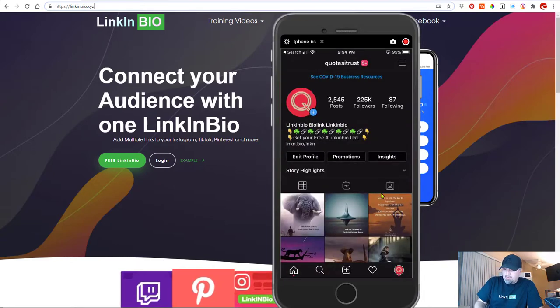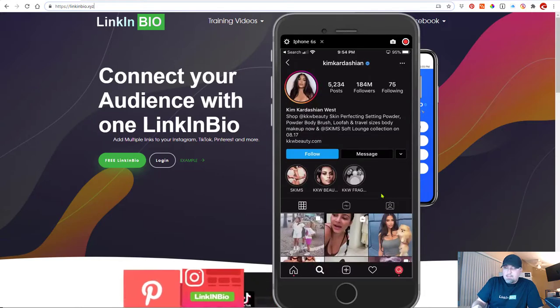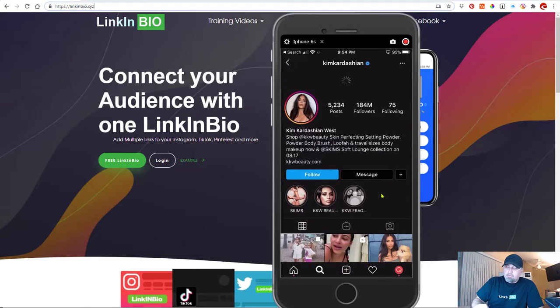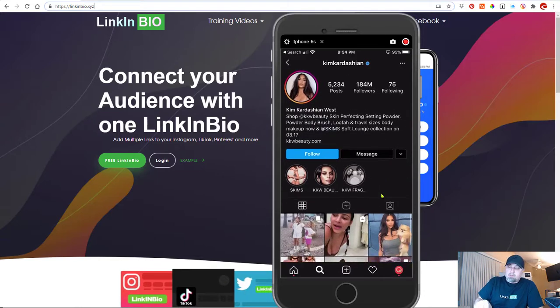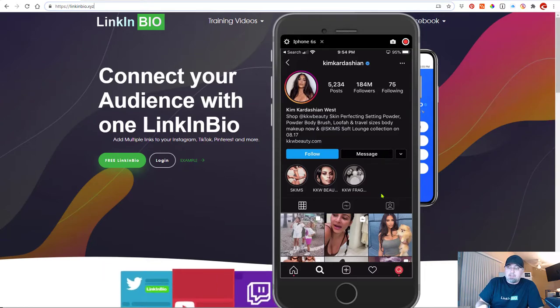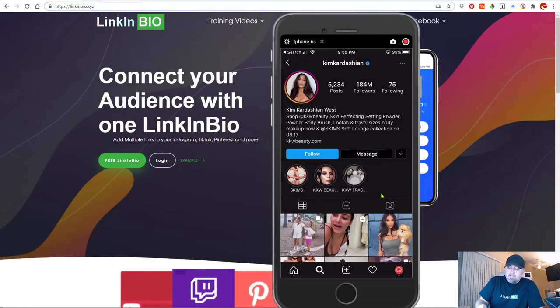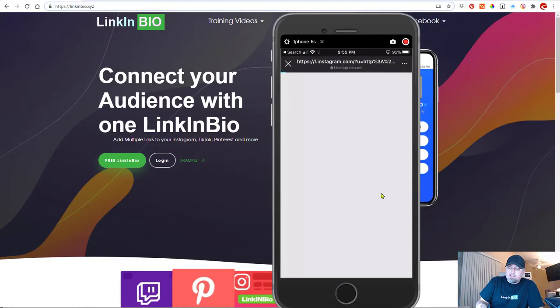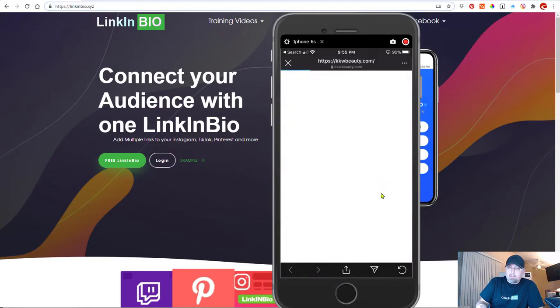If you take a look at Kim Kardashian's page here, you'll notice that she links directly to her web page, kkwbeauty.com, which is fine. So she's sending her users directly to her web page.